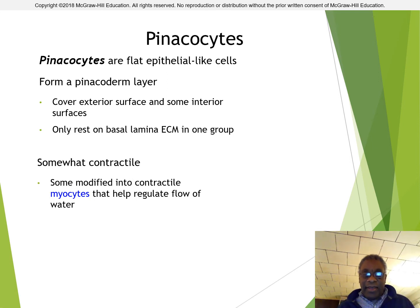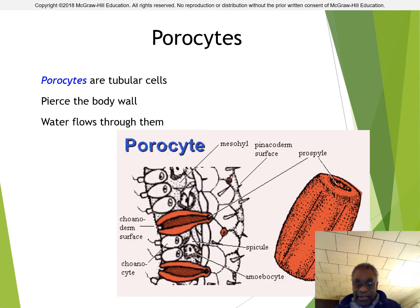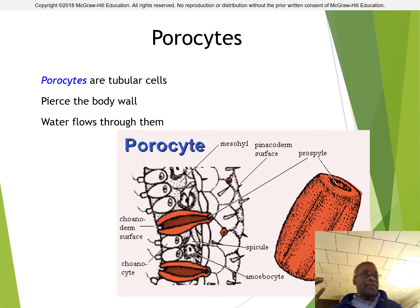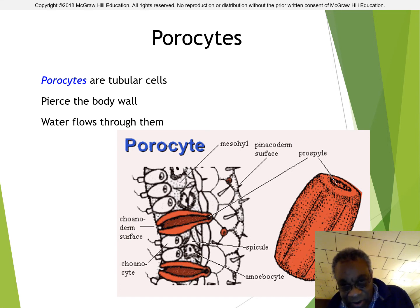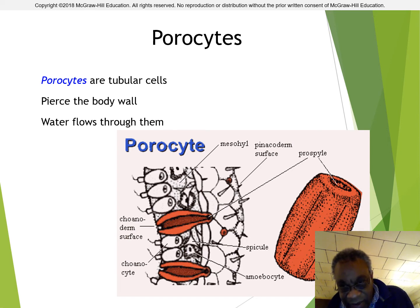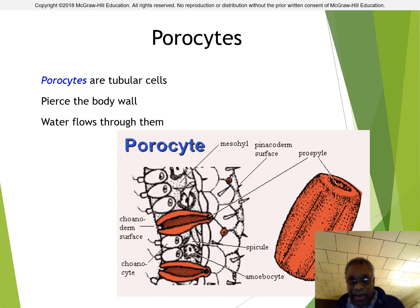Pinacocytes are flat epithelial cells. Porocytes actually form the tubes — the ostia — that allow water to pass into the body of the sponge, acting like through-tubes. So you have the choanoderm surface with all the choanocytes, the pinacoderm surface on the outside with the pinacocytes, and then the porocyte that penetrates the two layers to form a passage for water.